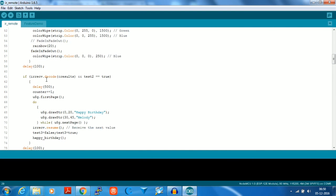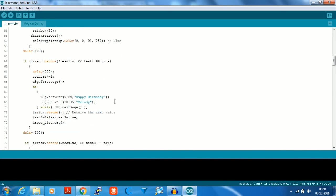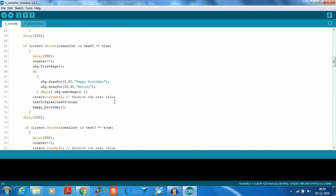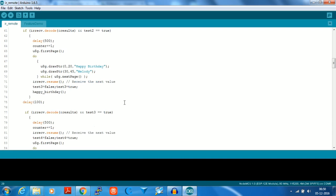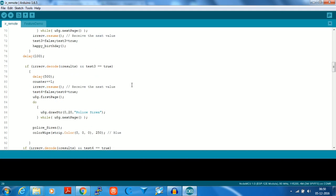When a new code is received and test 2 is true, it means that test 3 has to be started. In this test it'll play the happy birthday melody song. Then it resumes receiving the code from the IR receiver.